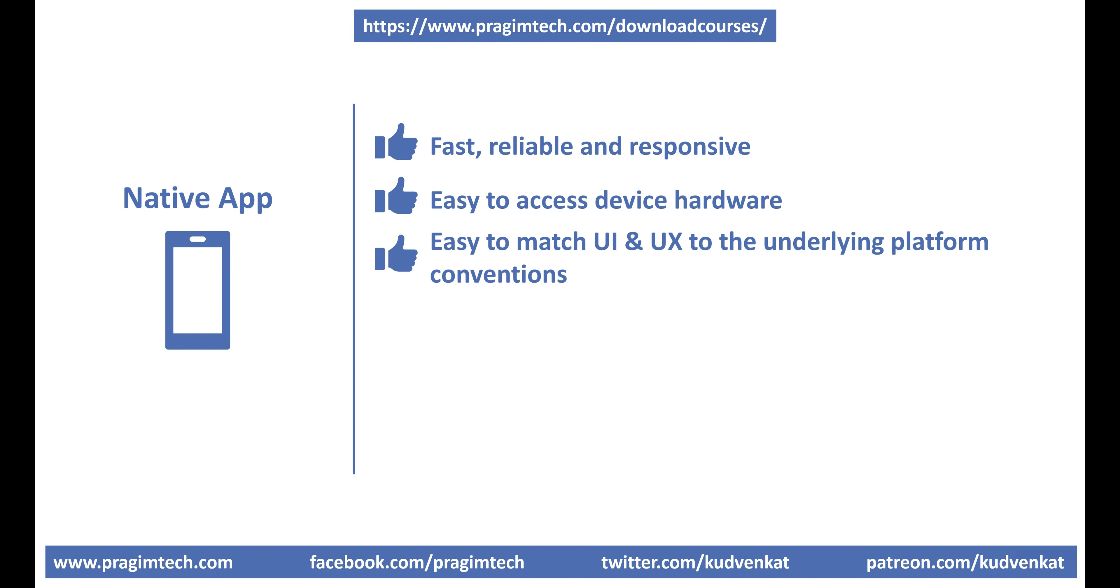There are disadvantages as well. Multiple code bases. The main disadvantage of a native app is, it is native to the platform for which it is built. Meaning, an Android app will not run on iOS and vice versa. This means, for every platform you want to support, you have to create a new app targeting that platform.